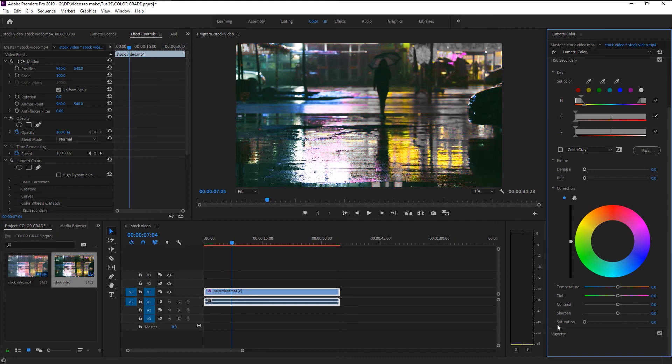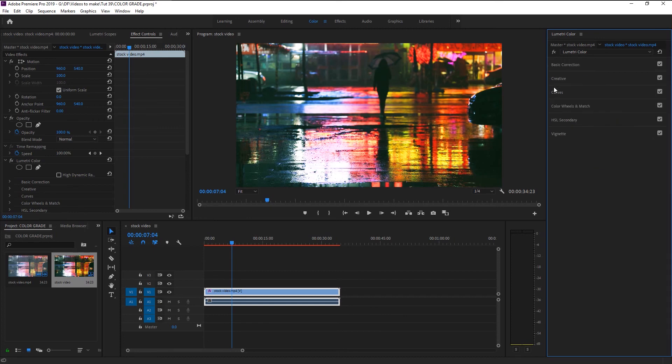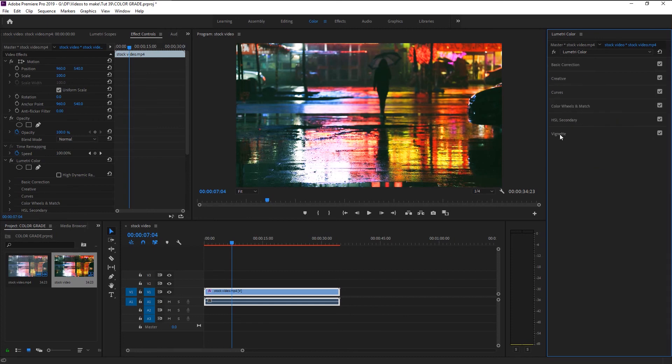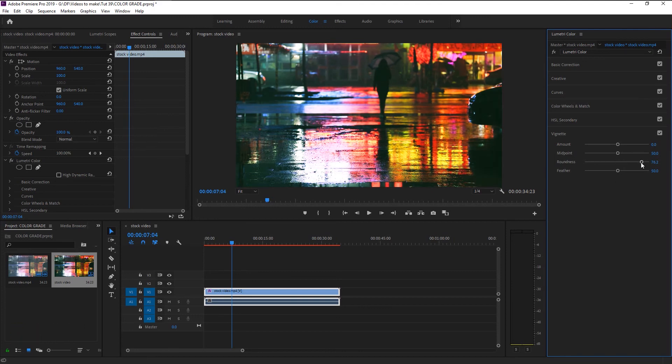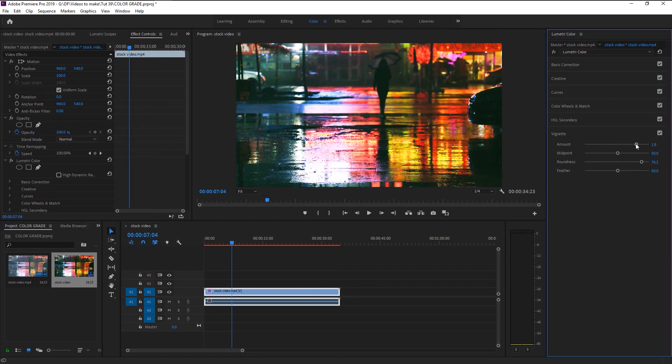Let's move on to the last and final tool in our lumetri, which is vignette. Most of us don't use vignette since it's not needed. You can increase the vignette amount to tone down the edges of your video. By using the roundness and feather, you can bring down the heavy dark vignette. We don't need it for our video, so press Ctrl Z to undo it.